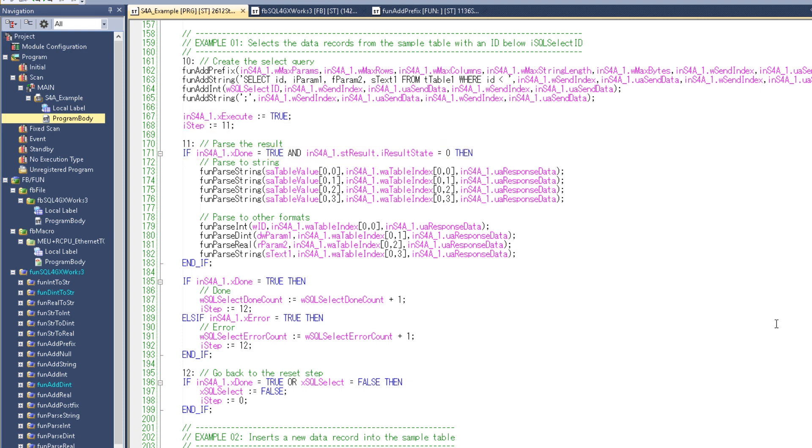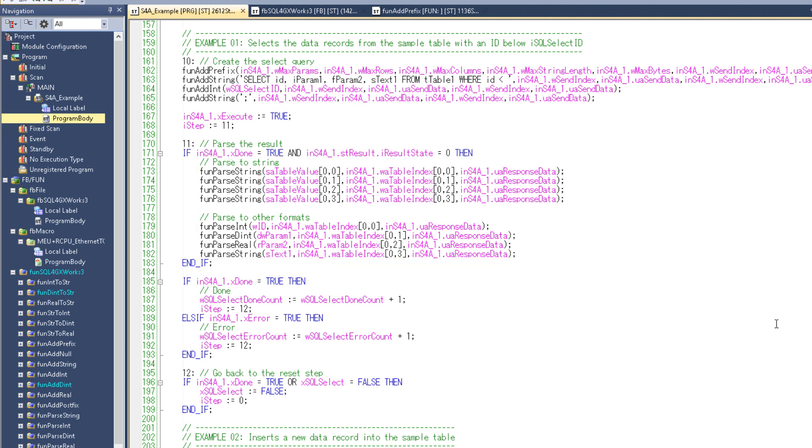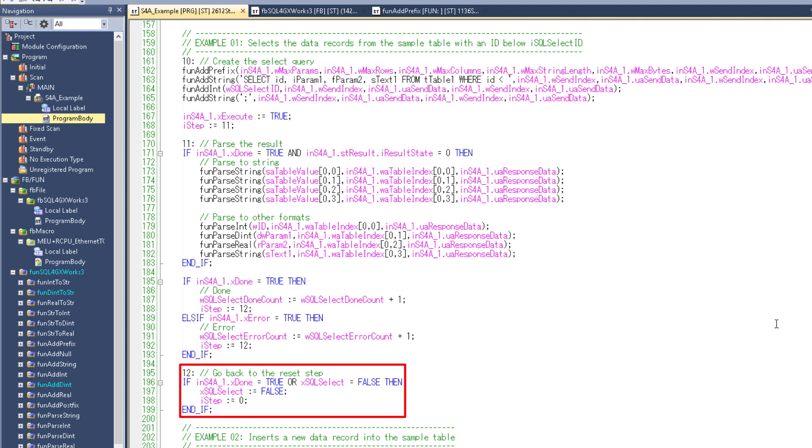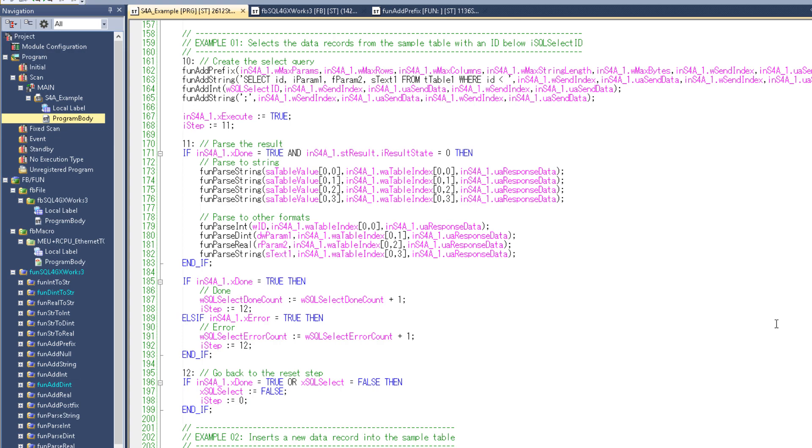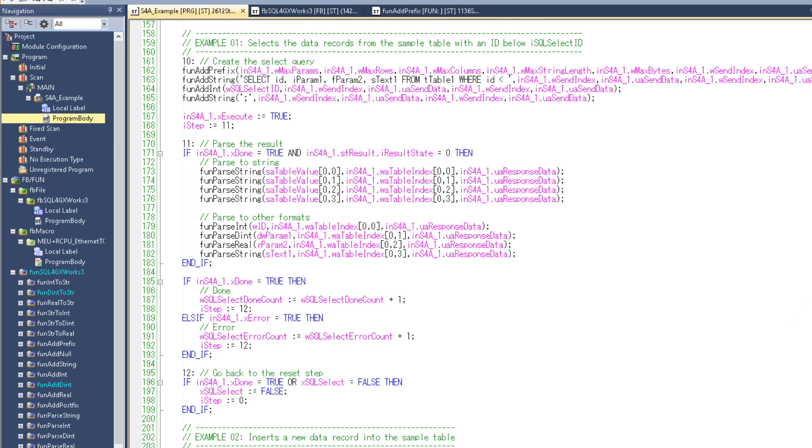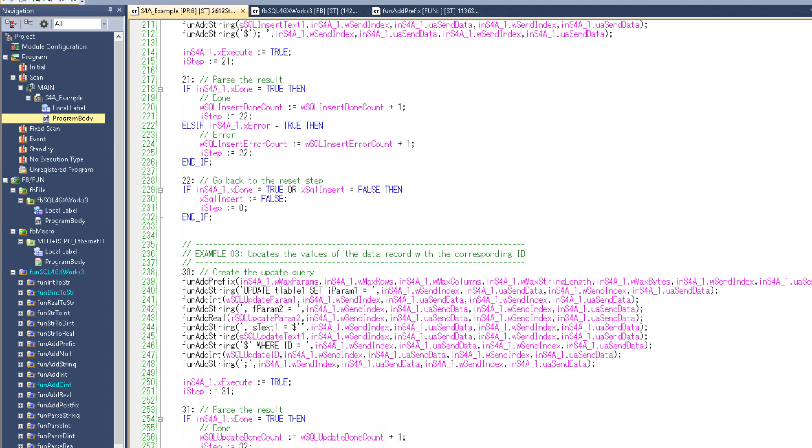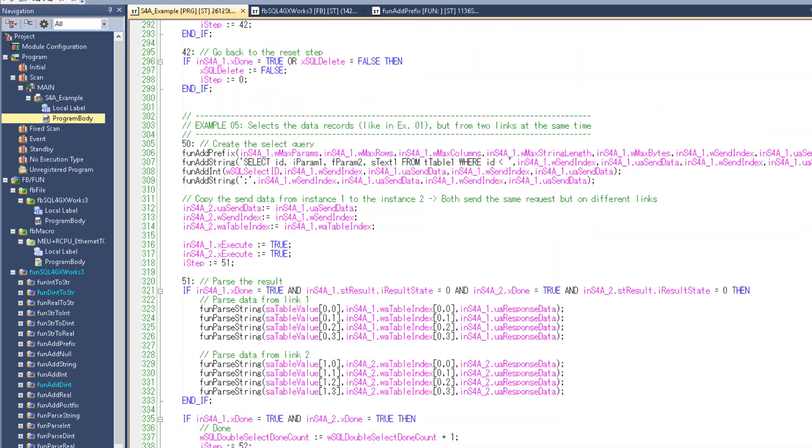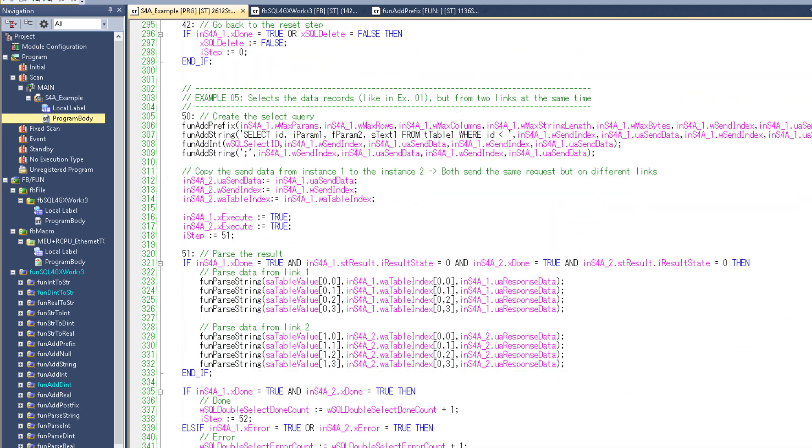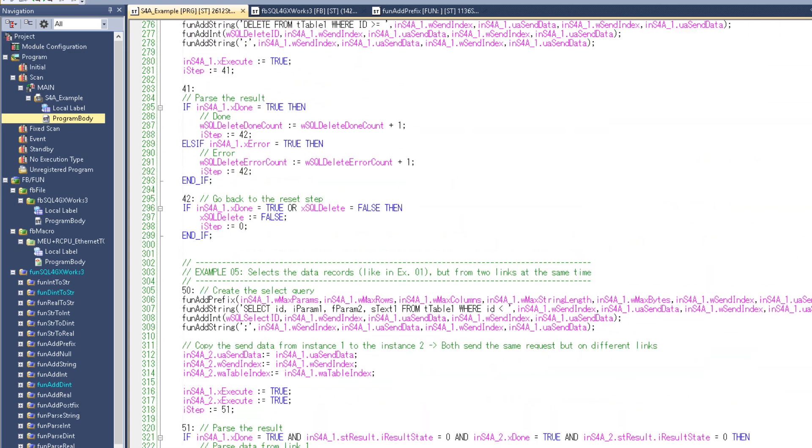After it is finished it will copy some of the data from the receive buffer to those variables here, increase a counter based on the result, and then finally go back to the reset step. So if you want to create some other request you would have to change this part here to change the data that gets sent to the database, and this part to process the data you receive. And you should be able to do most of that using the functions we've provided. And you can look at the other requests to see a few more examples.